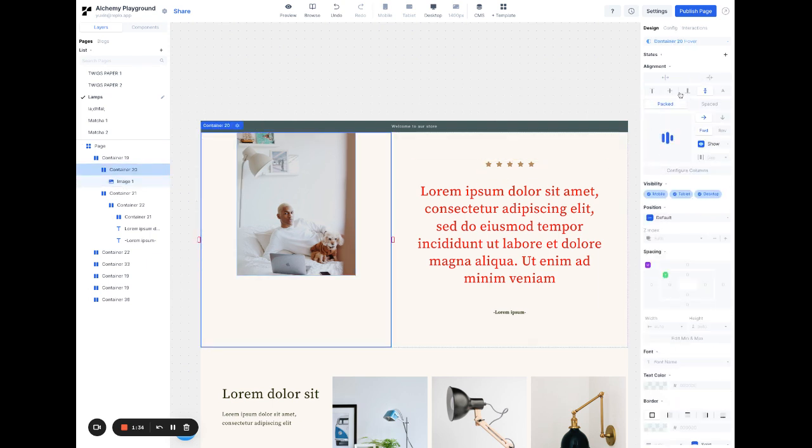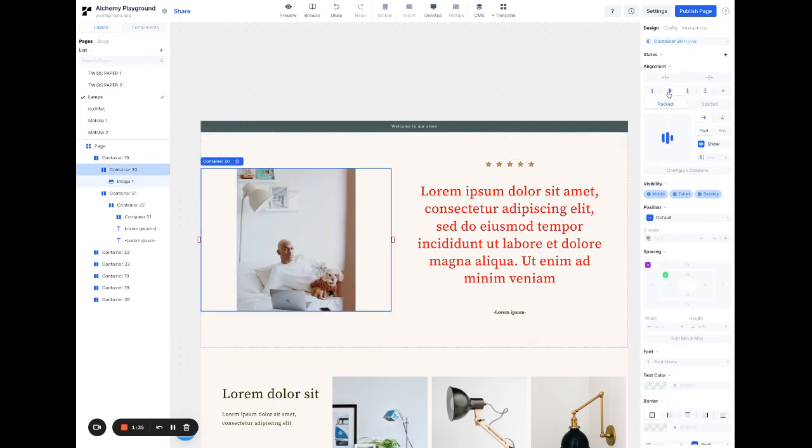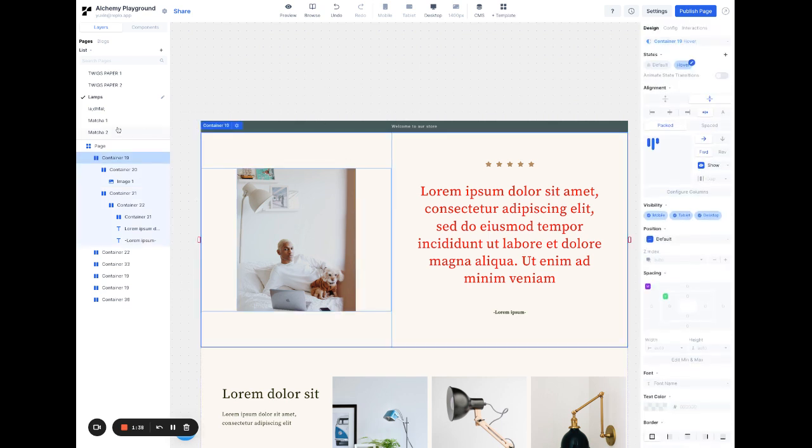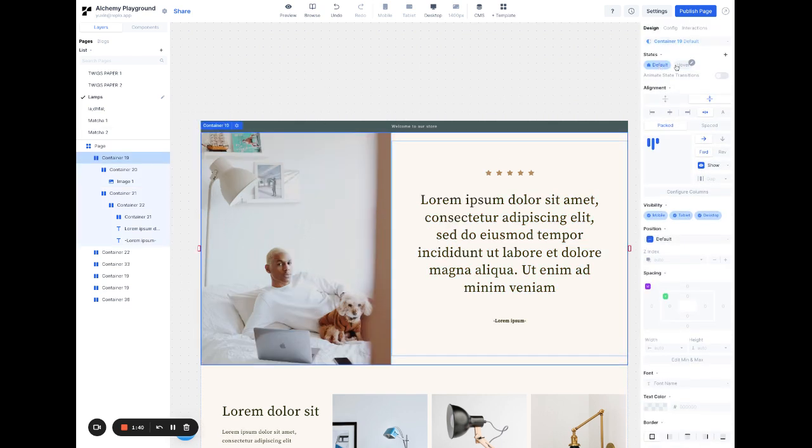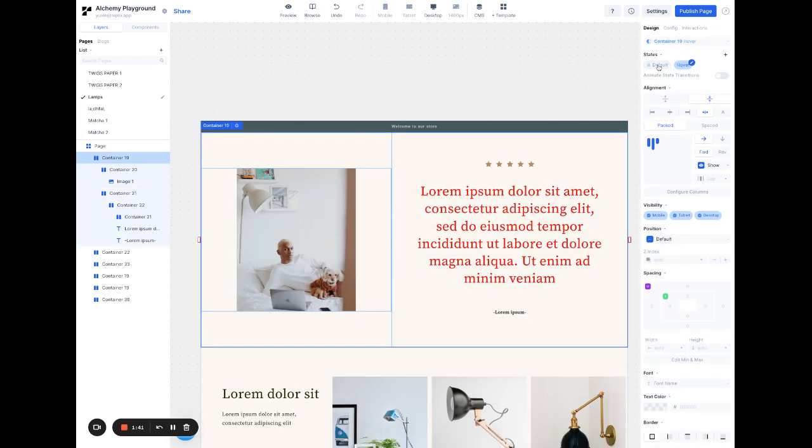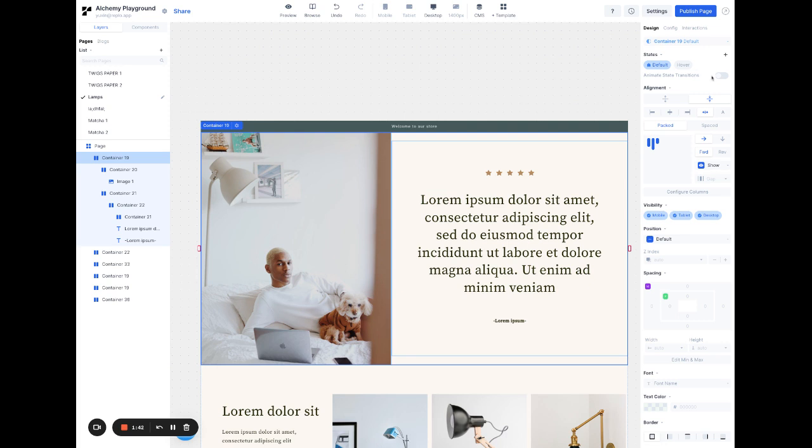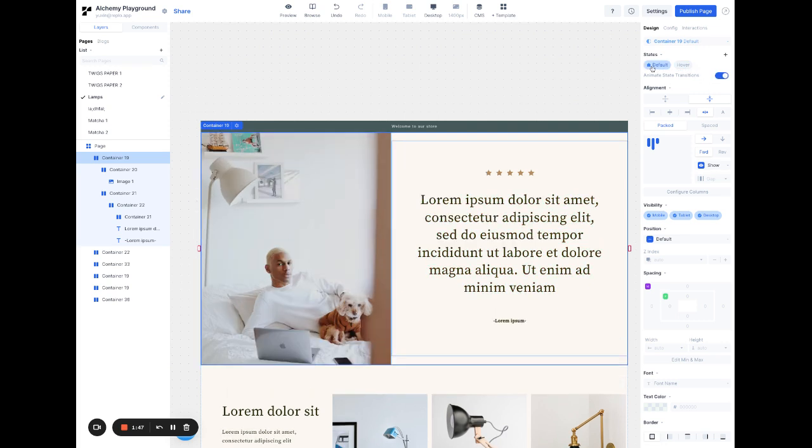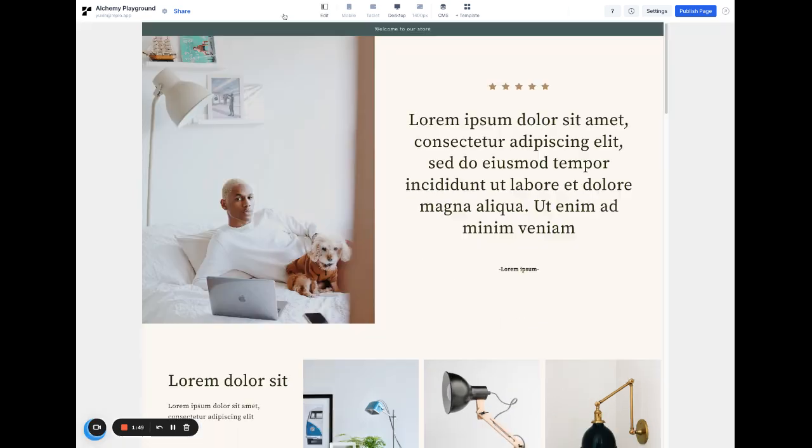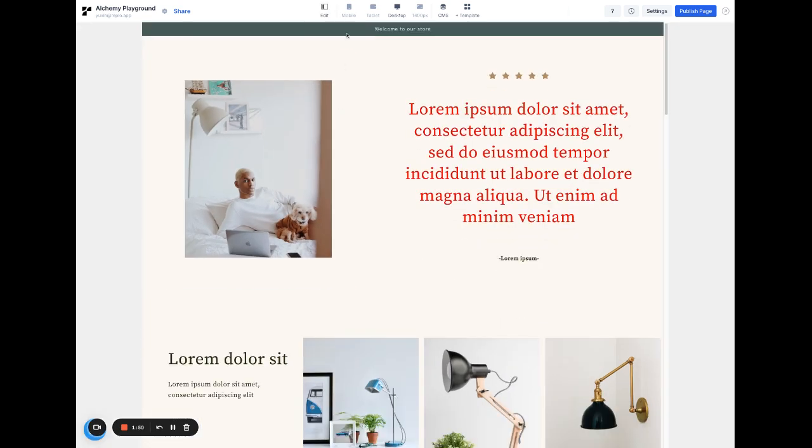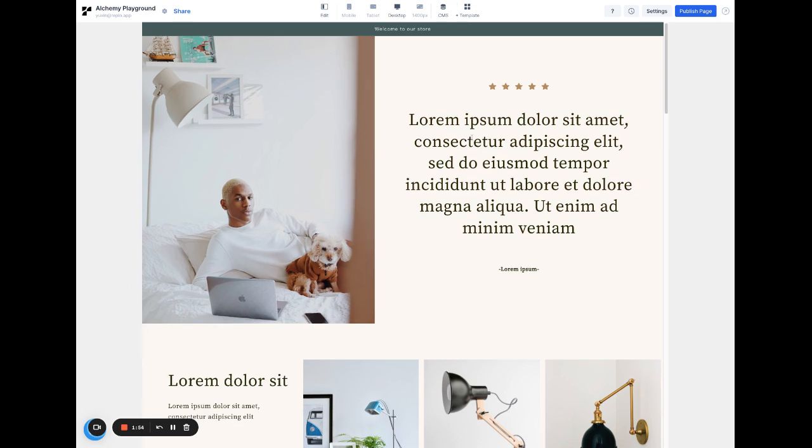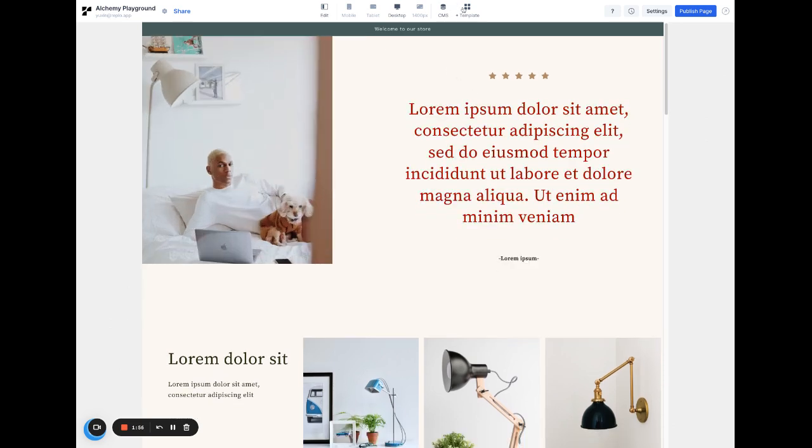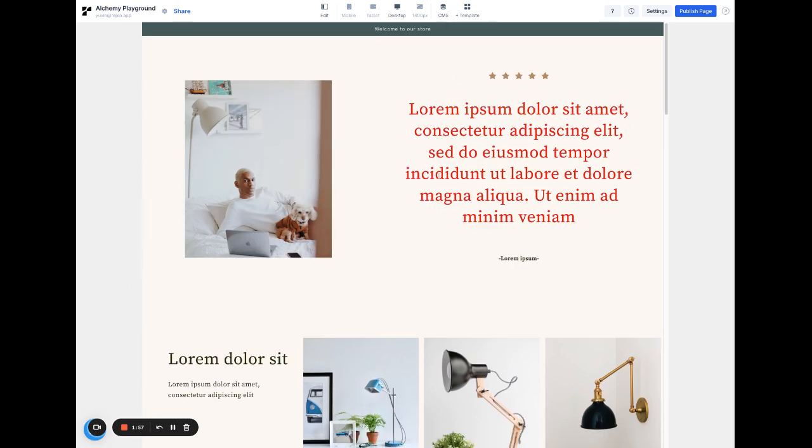And now when I go here and switch back to default, hover, default. I can also animate the transitions between them. So if I do this, it will animate. And now when I go to preview, you can see when I hover, there's a different appearance for this component.